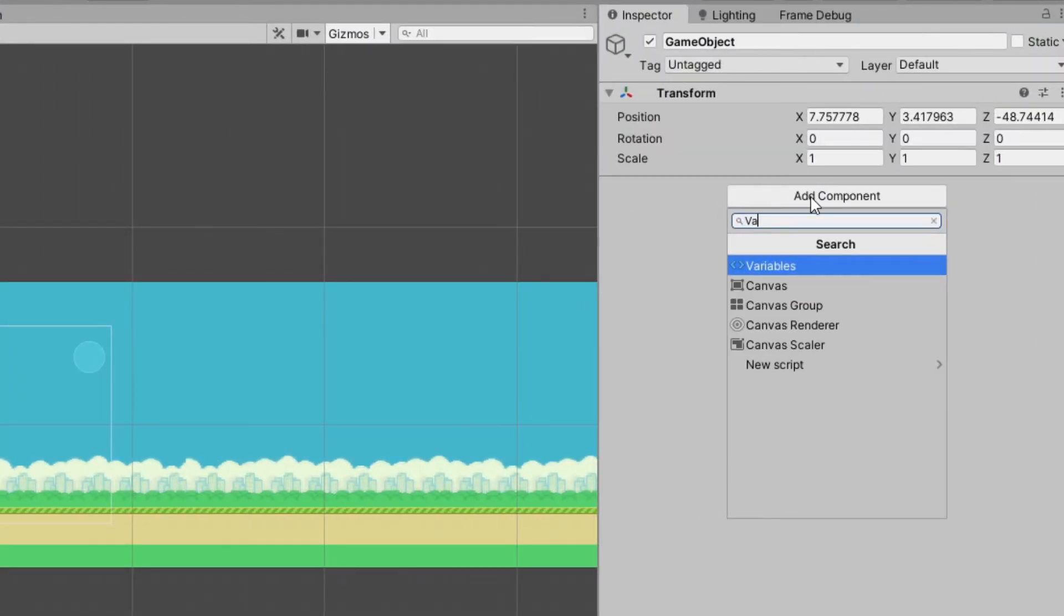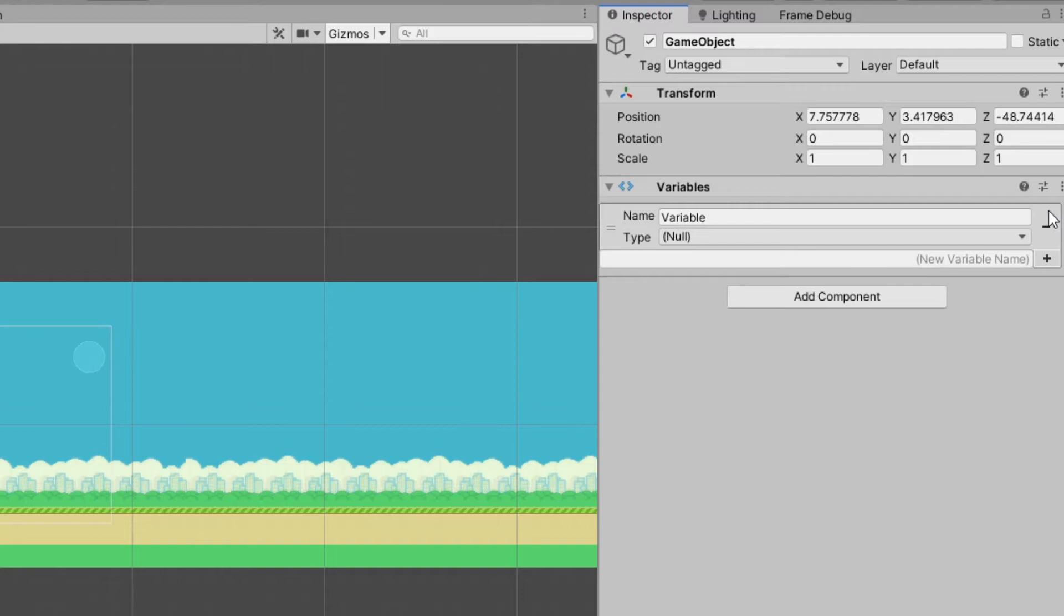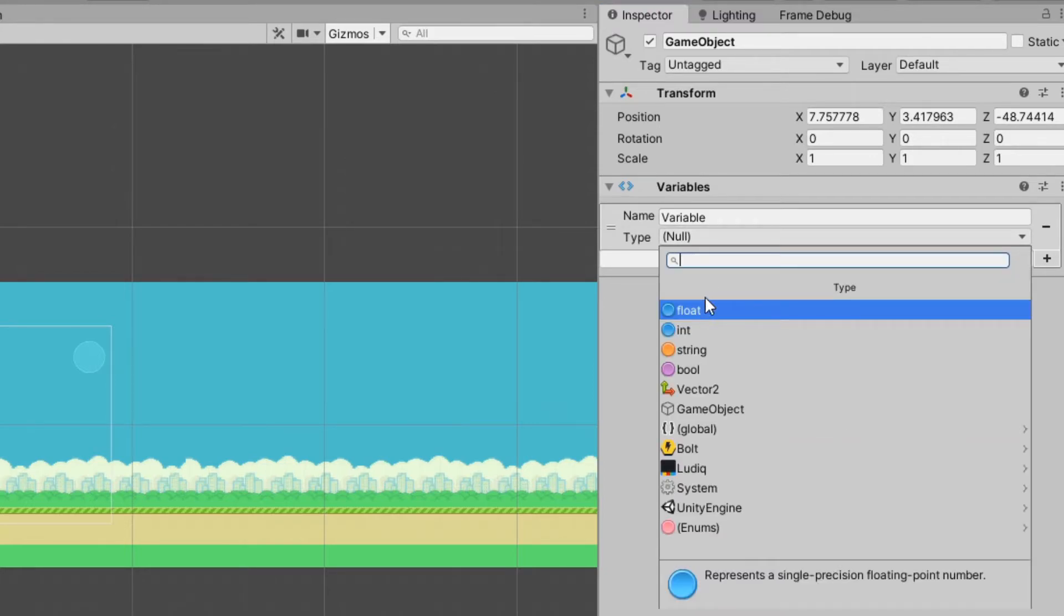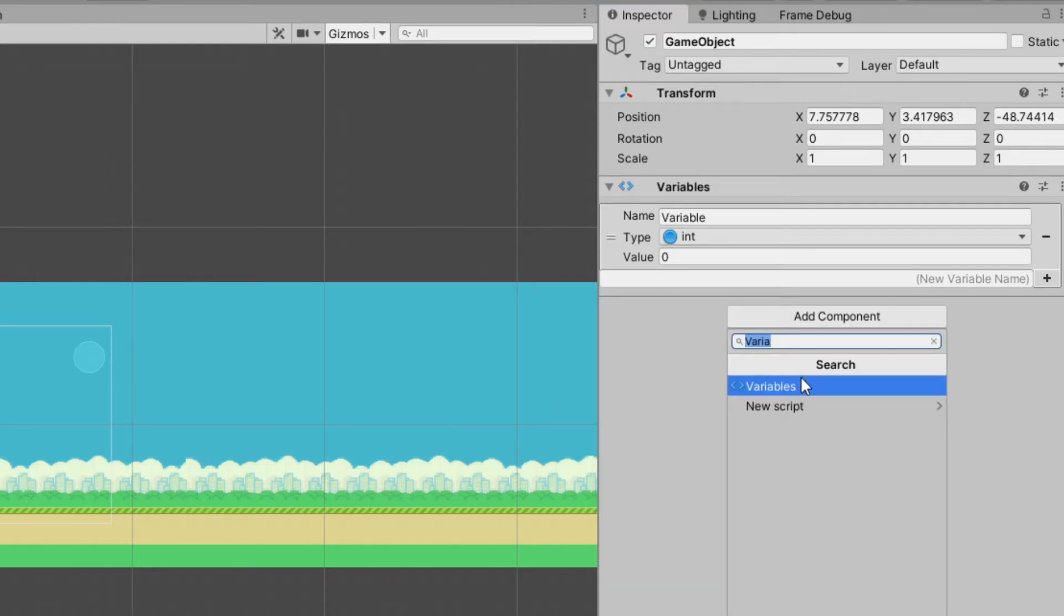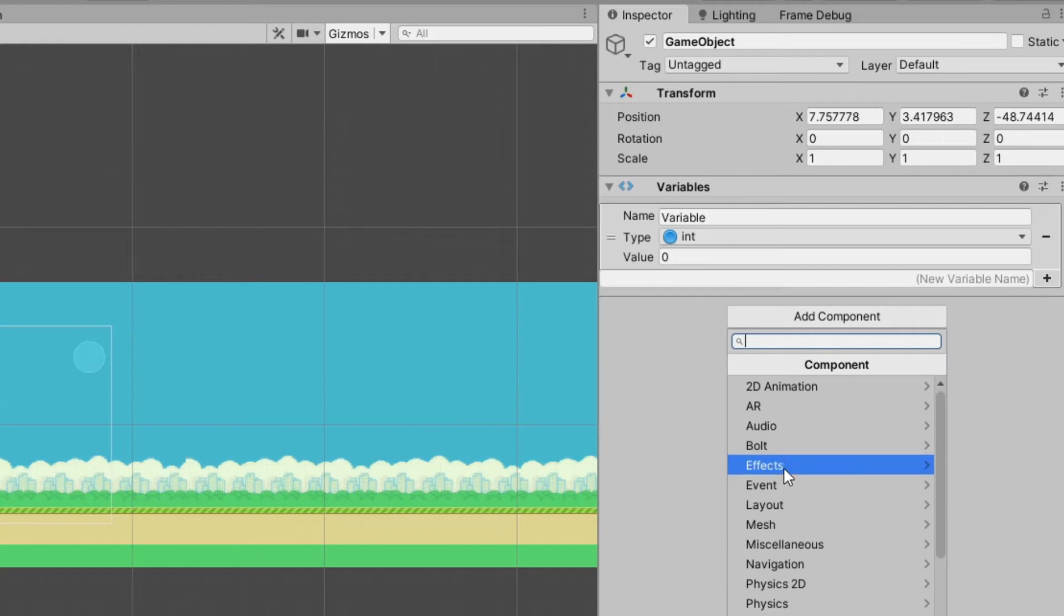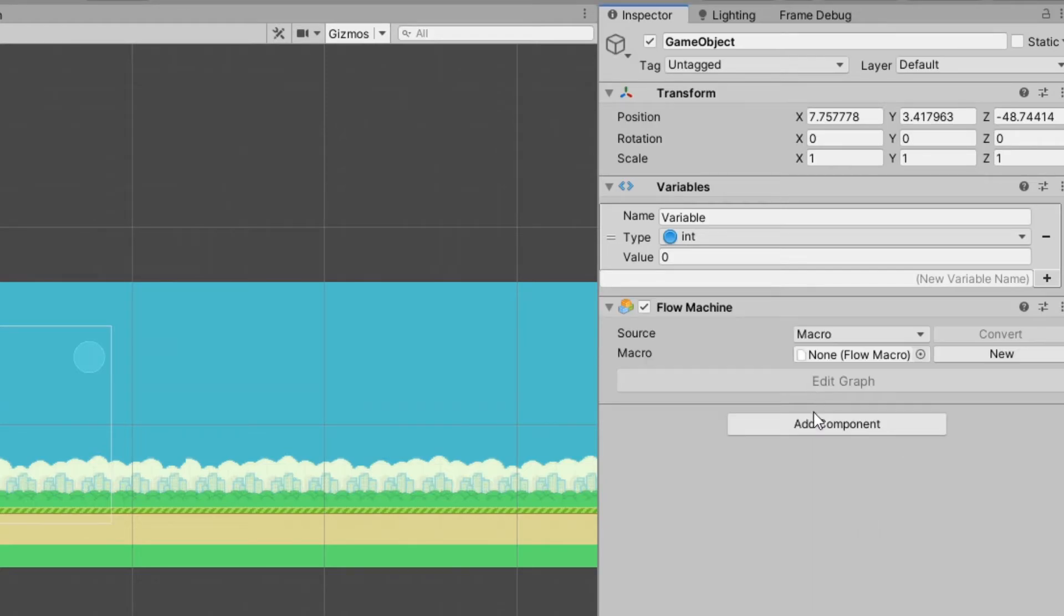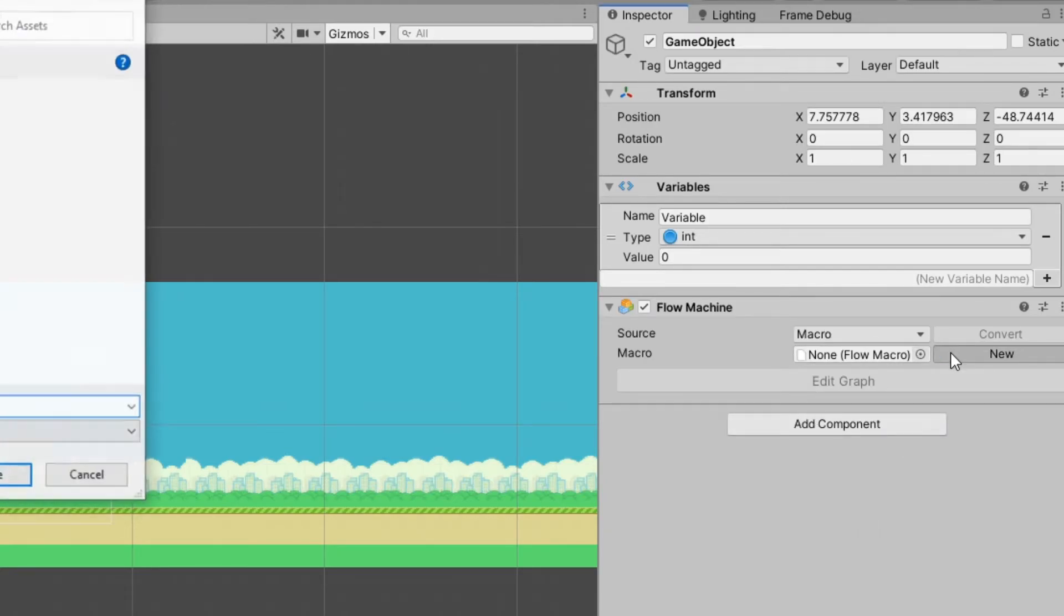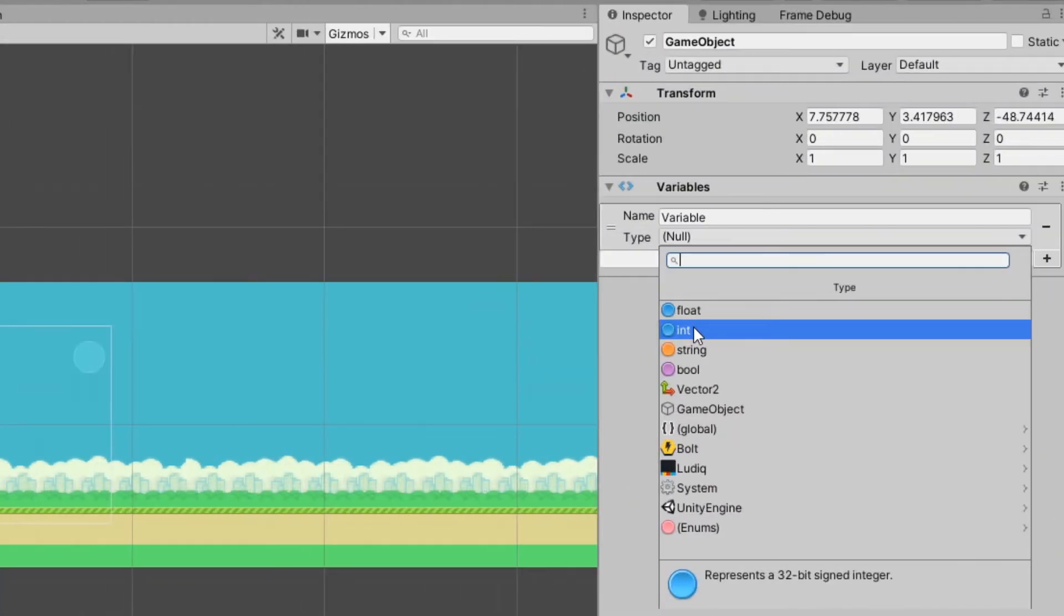Variables are interesting with the flow graph because you don't create variables in the flow graph. You add a component called variables that gets added when you add the flow graph component to the object. You give it a name, create the variable, and then you can select in a drop down what type of variable it is, which is kind of nice to see all your options.